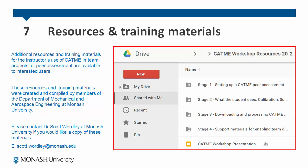We have now completed the steps in creating a peer assessment survey, monitoring the results, and releasing and processing the results. Additional resources and training materials for the instructor's use of CATME are available to interested users. These resources and training materials were created and compiled by members of the Department of Mechanical and Aerospace Engineering at Monash University. Please contact Dr. Scott Wortley at Monash University if you would like a copy of these materials. Thank you for watching and good luck.